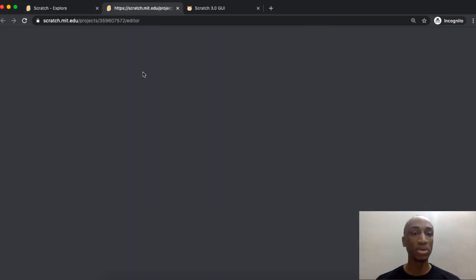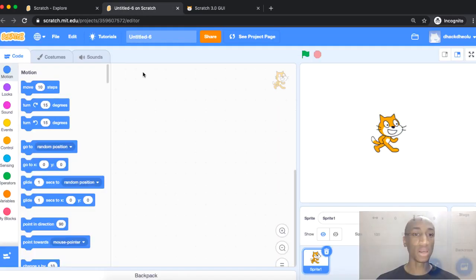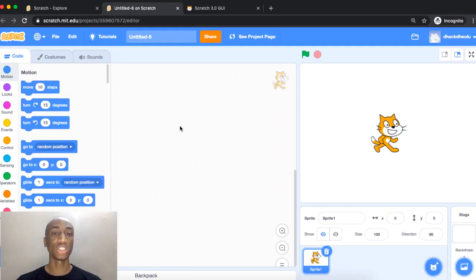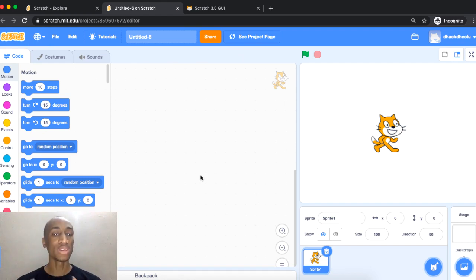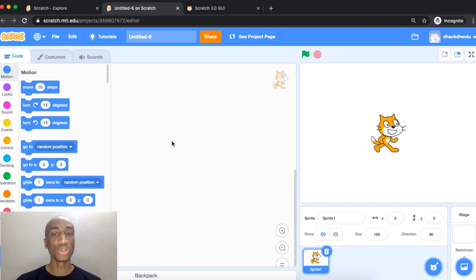Now I've clicked on the editor — this is the Scratch interface. There are a couple of buttons at the top we'll talk about, but for now just know this is Scratch 3.0. There used to be Scratch 2.0 and they work in a similar way, but Scratch 3.0 looks a bit nicer. Let's get straight into walking through this interface.